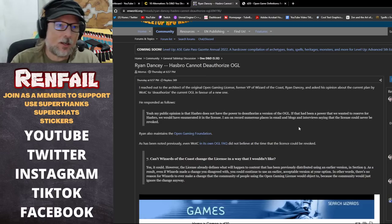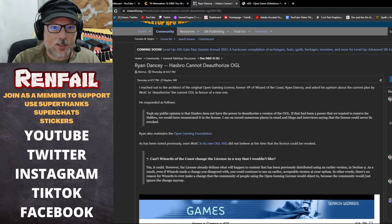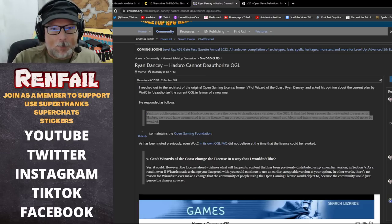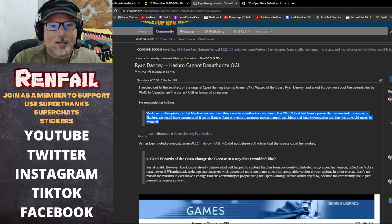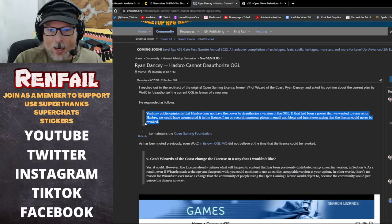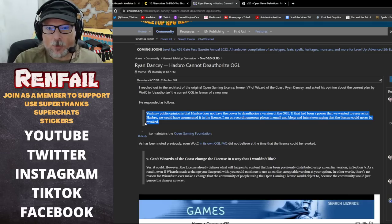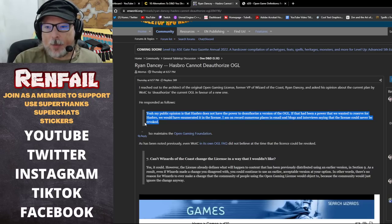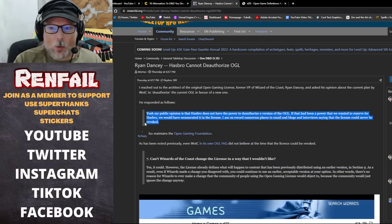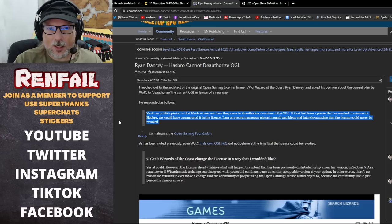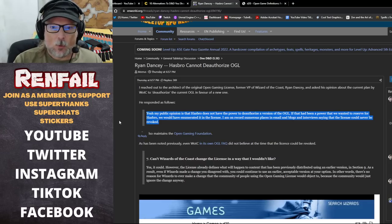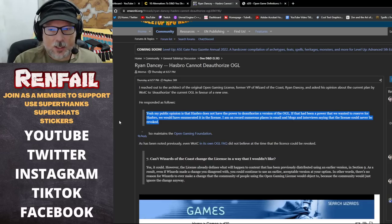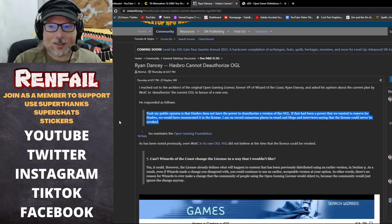He responded as follows: my public opinion is that Hasbro does not have the power to deauthorize a version of the OGL. If that had been a power that we wanted to reserve for Hasbro, we would have enumerated it in the license.